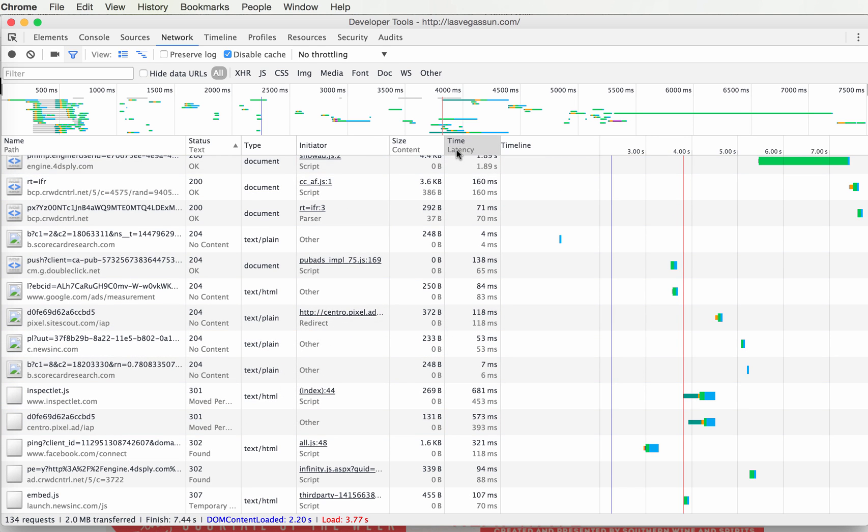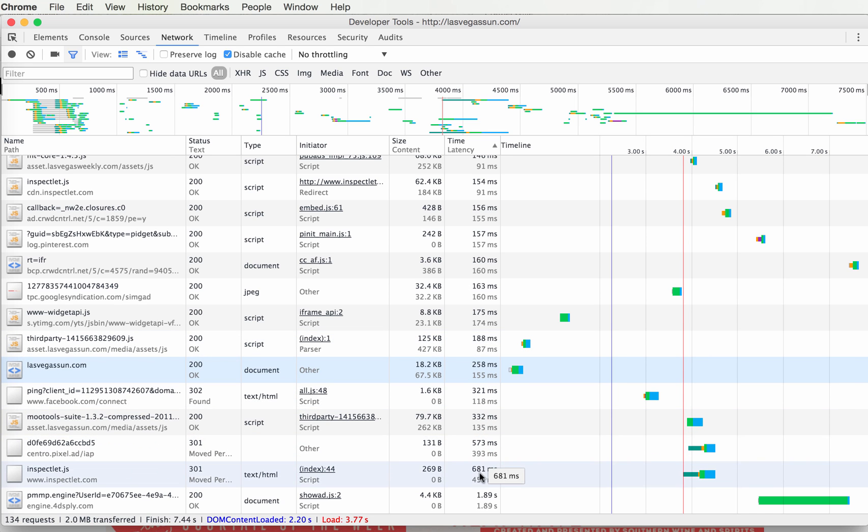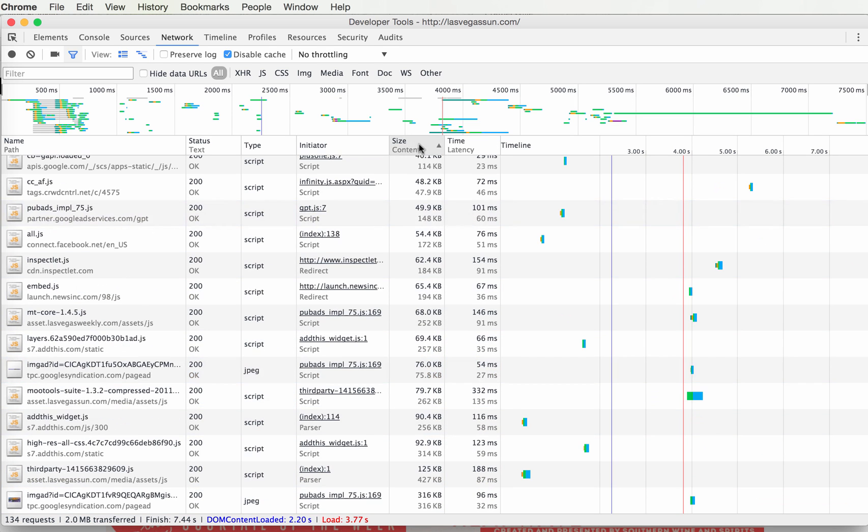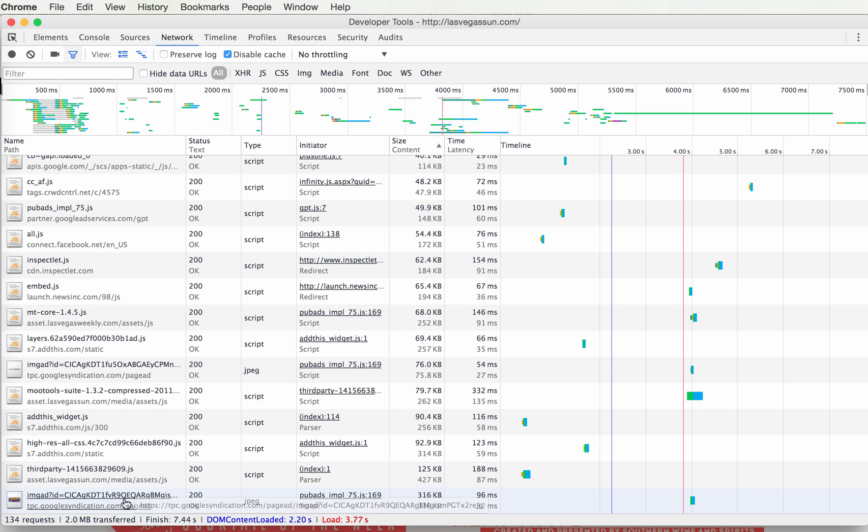You can sort by time to find the requests that took the longest, and by size to find the biggest files. In this case it's this ad, 316k.